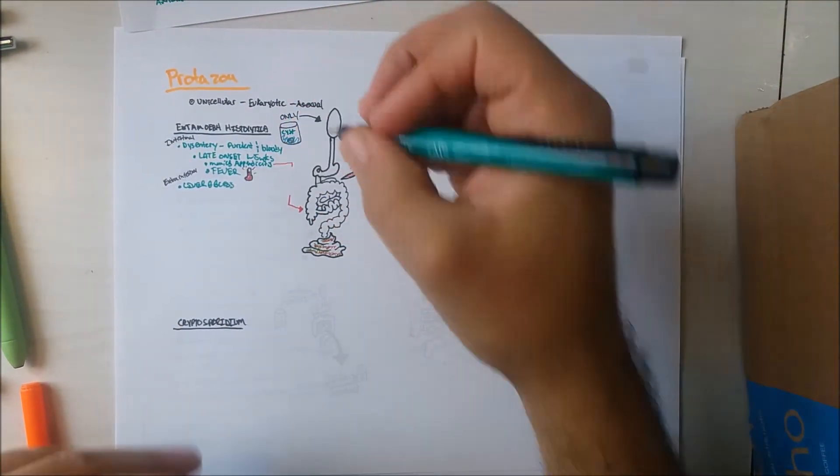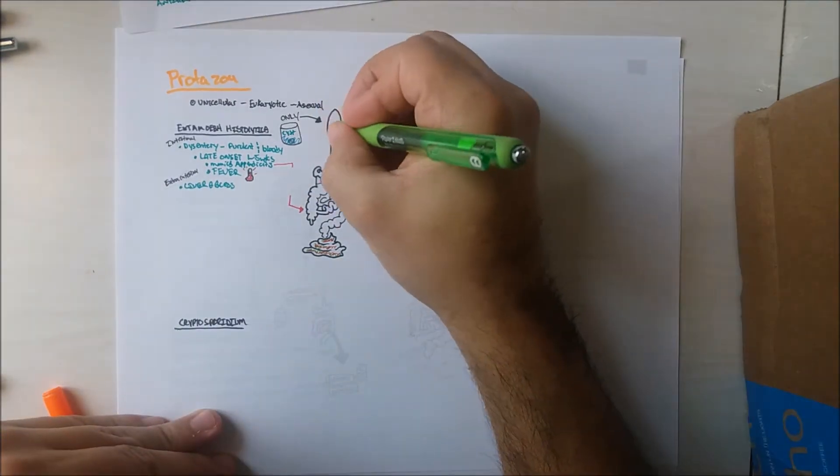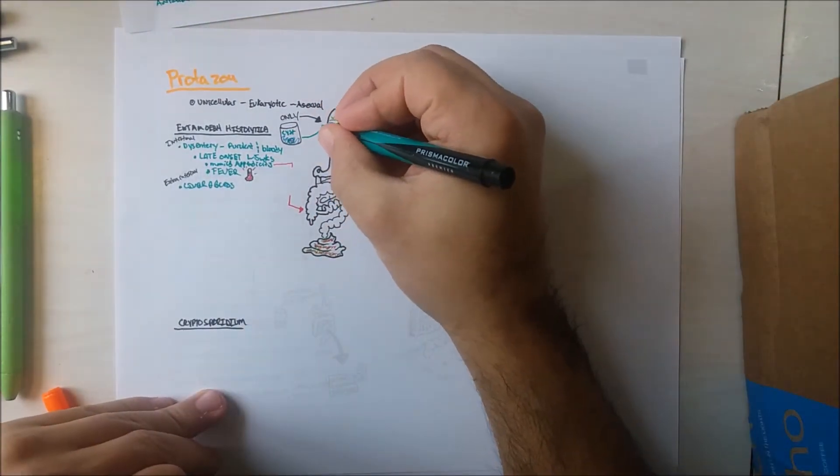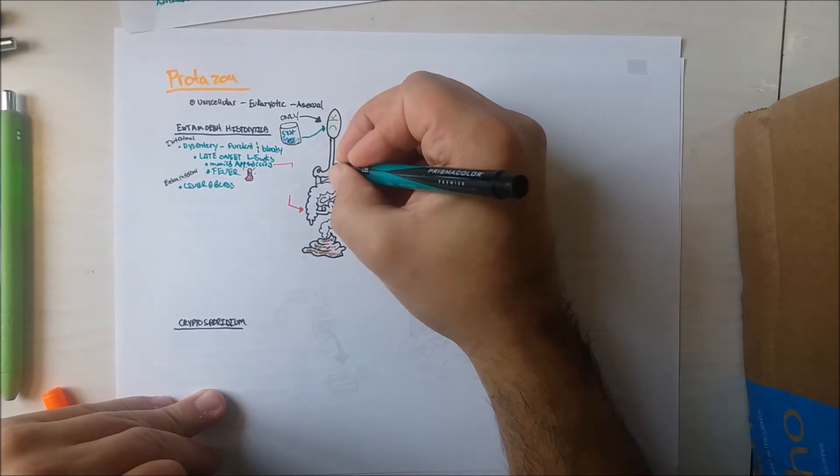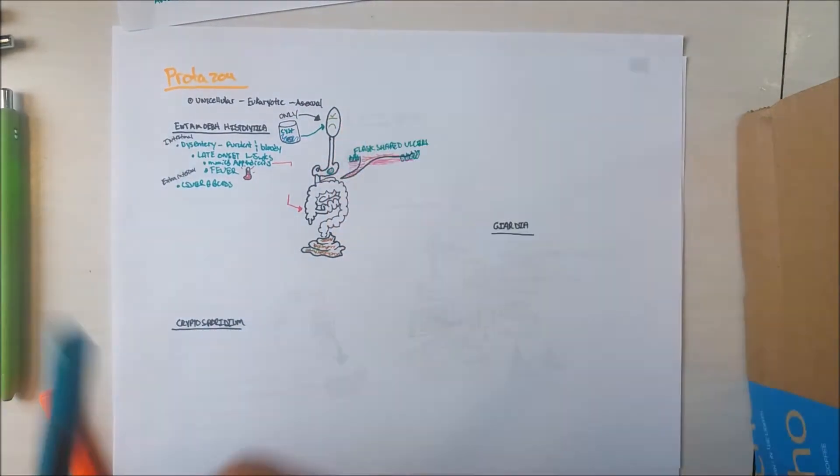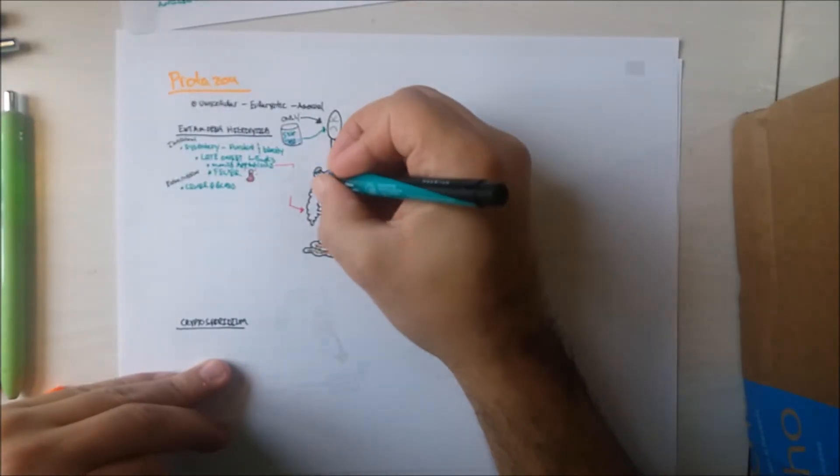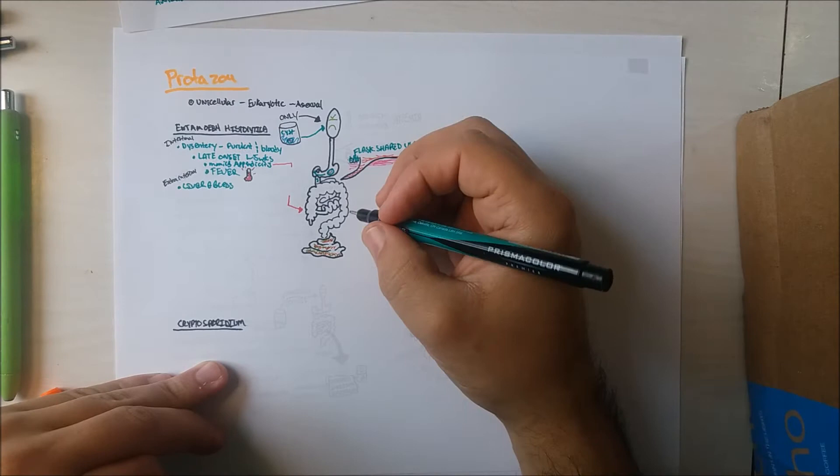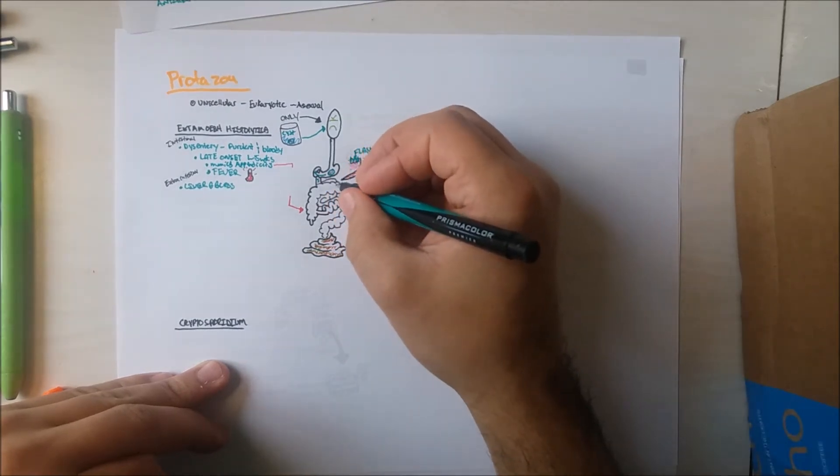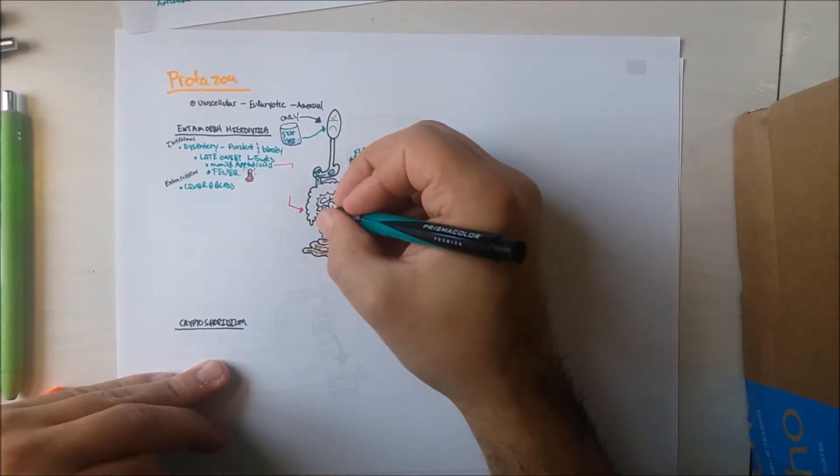This guy is going to get infected with cysts once he drinks the water. Cysts are ingested into the human and survive the gastric contents, then mature into trophozoites in the small intestine, which are the motile, feeding stage of the parasite.